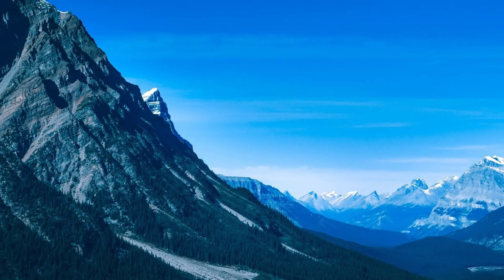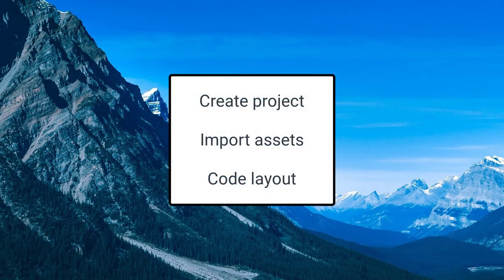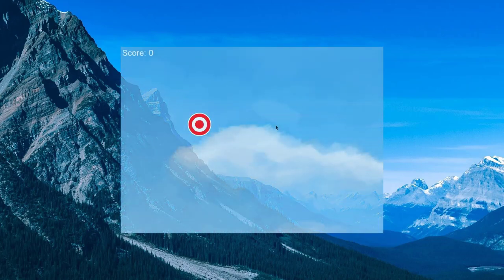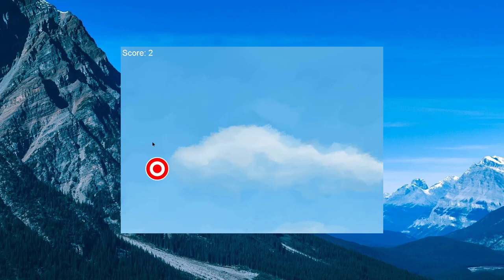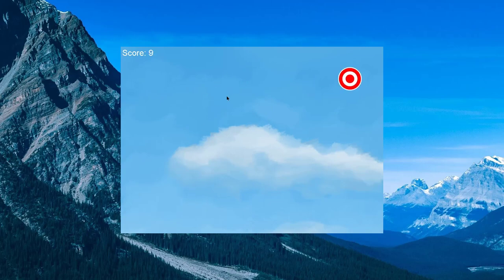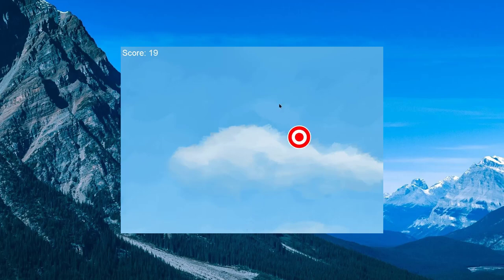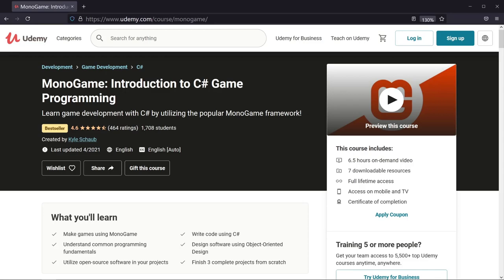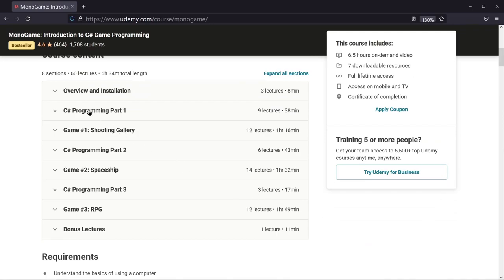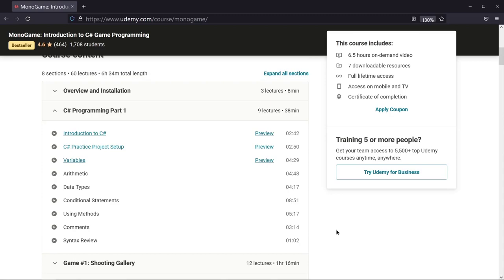Now that everything's installed, we're going to go through the process of creating a simple game. I'll show you how to create a new MonoGame project through Visual Studio, how to import all necessary assets, and how the code is laid out. Here's a quick demo of what we'll end up making — it's a simple shooting gallery game. You can shoot the target with your mouse, your score increases, and the target jumps to a new spot. MonoGame utilizes C# for all programming. If you don't have any coding experience or aren't familiar with C#, I do have a full MonoGame course on Udemy. There's a link in the description.